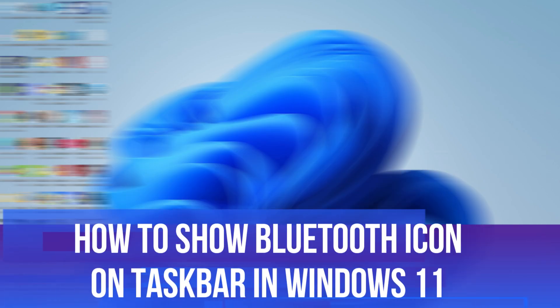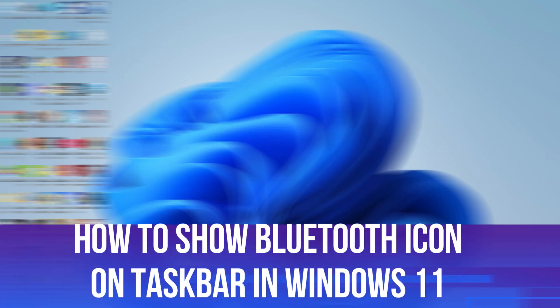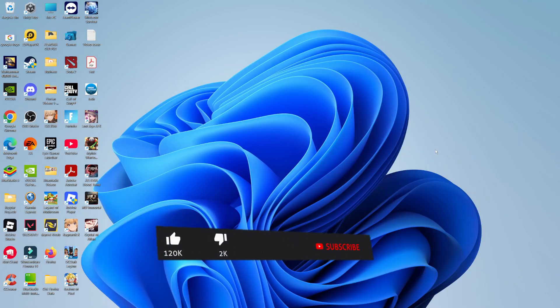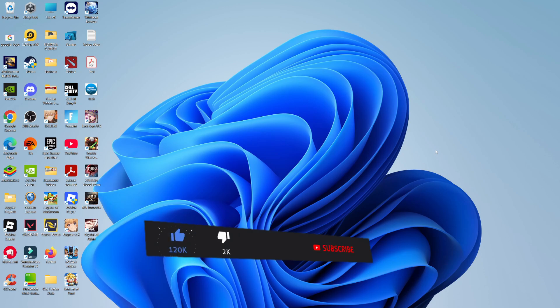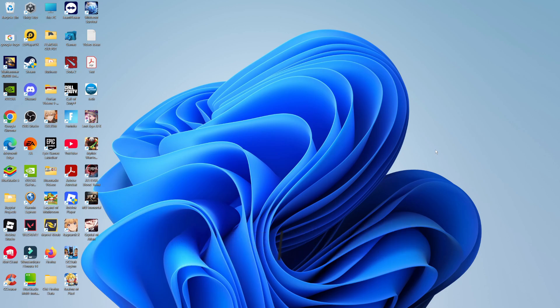In this video I will show you how to show the Bluetooth icon on the taskbar in Windows 11. This should be a quick and easy tutorial to follow, but before we continue please consider leaving a like on the video and also subscribing to the channel. I really do appreciate it.